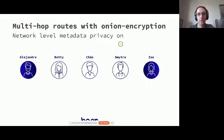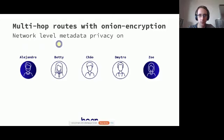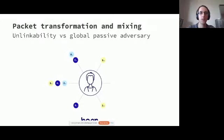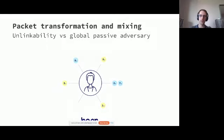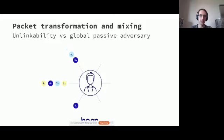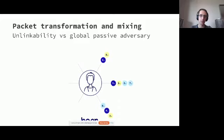That works relatively well, but it has actually a number of attack vectors. Specifically, you could follow a packet as it traverses along its path, and can actually find out who is talking to who. And to improve that, specifically against the so-called global passive adversary, we are building a mixnet.